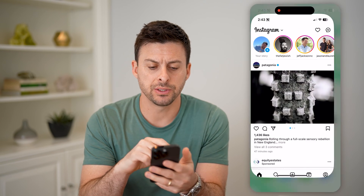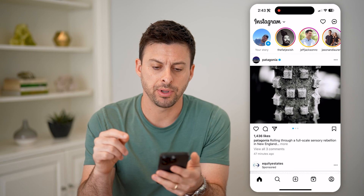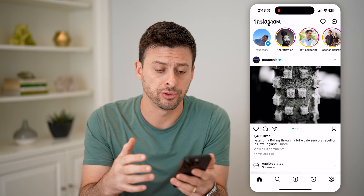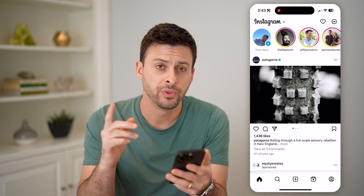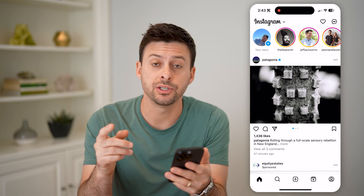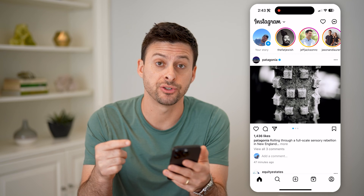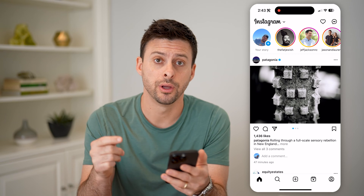Now let's open up the Instagram app here. You can do this on iPhone or Android. The first thing we need to do is enable professional mode.